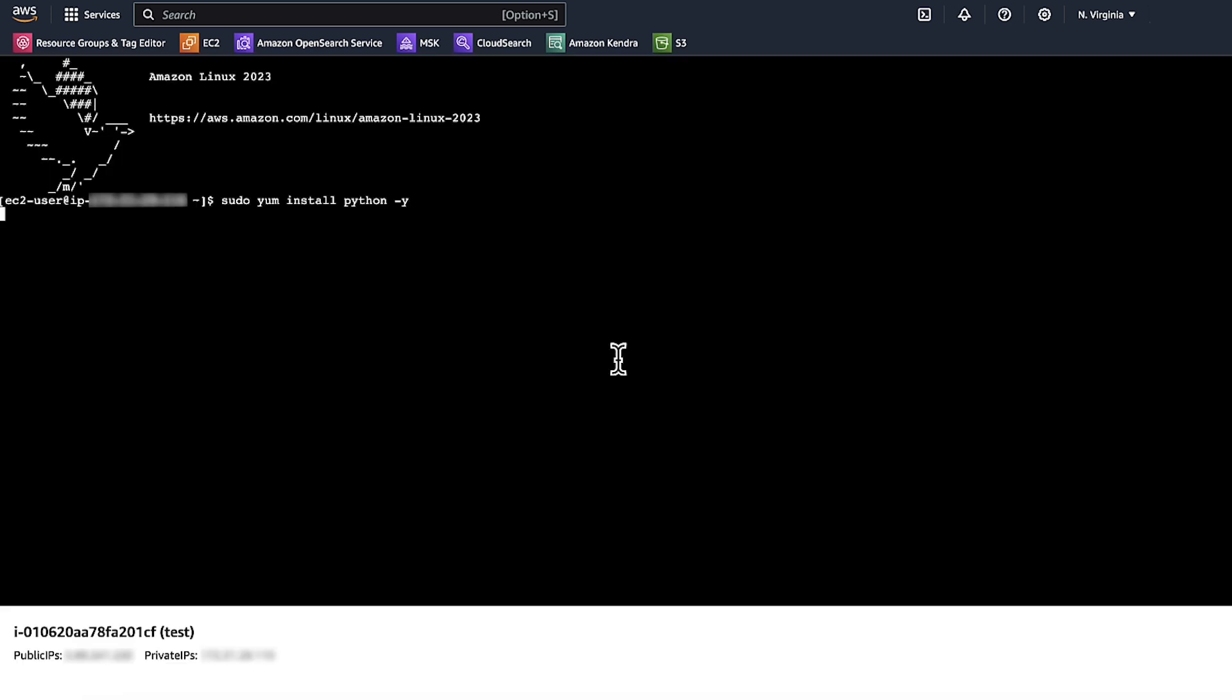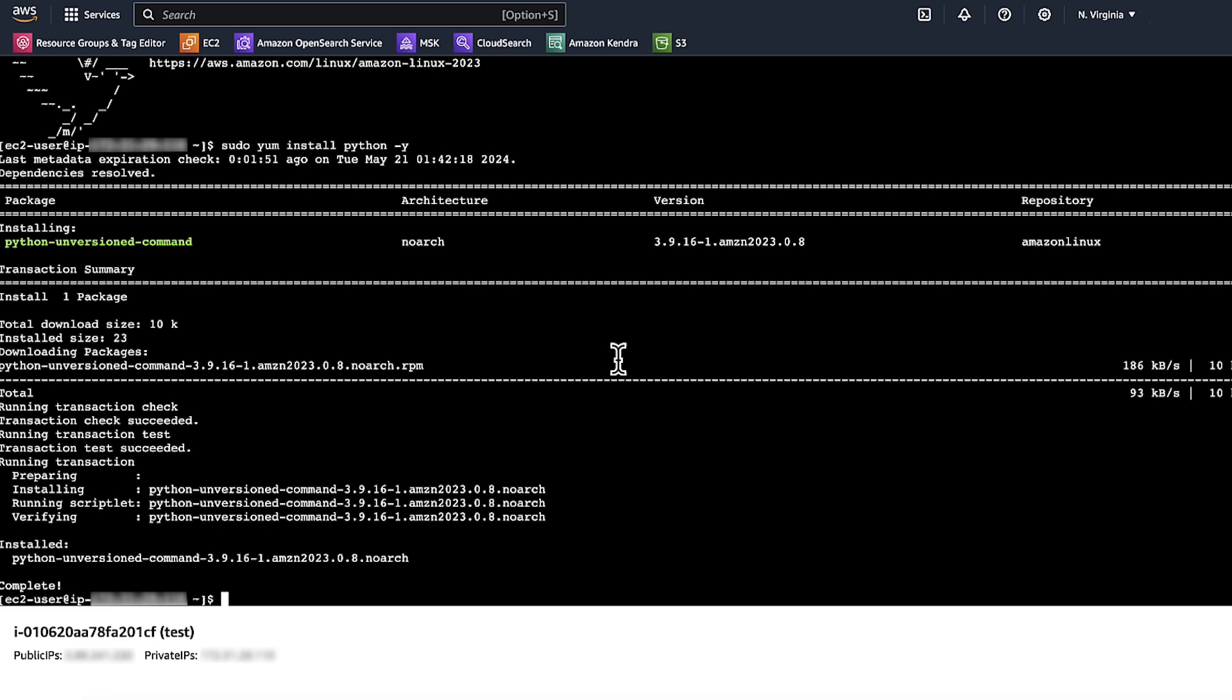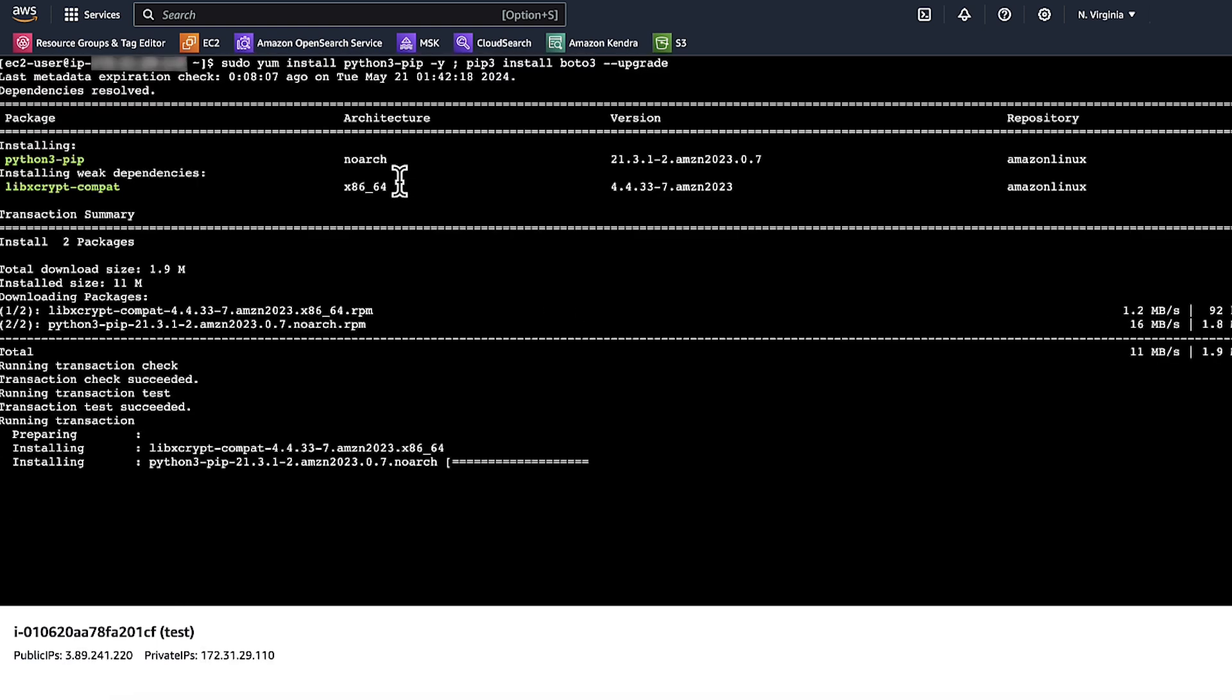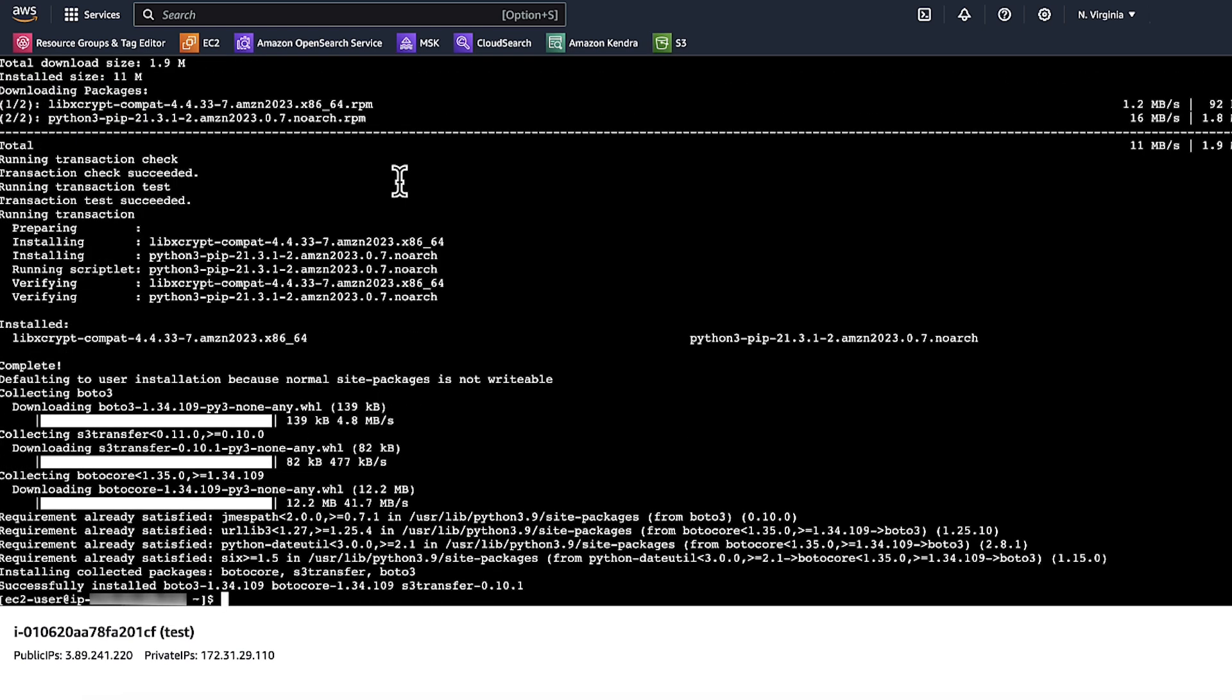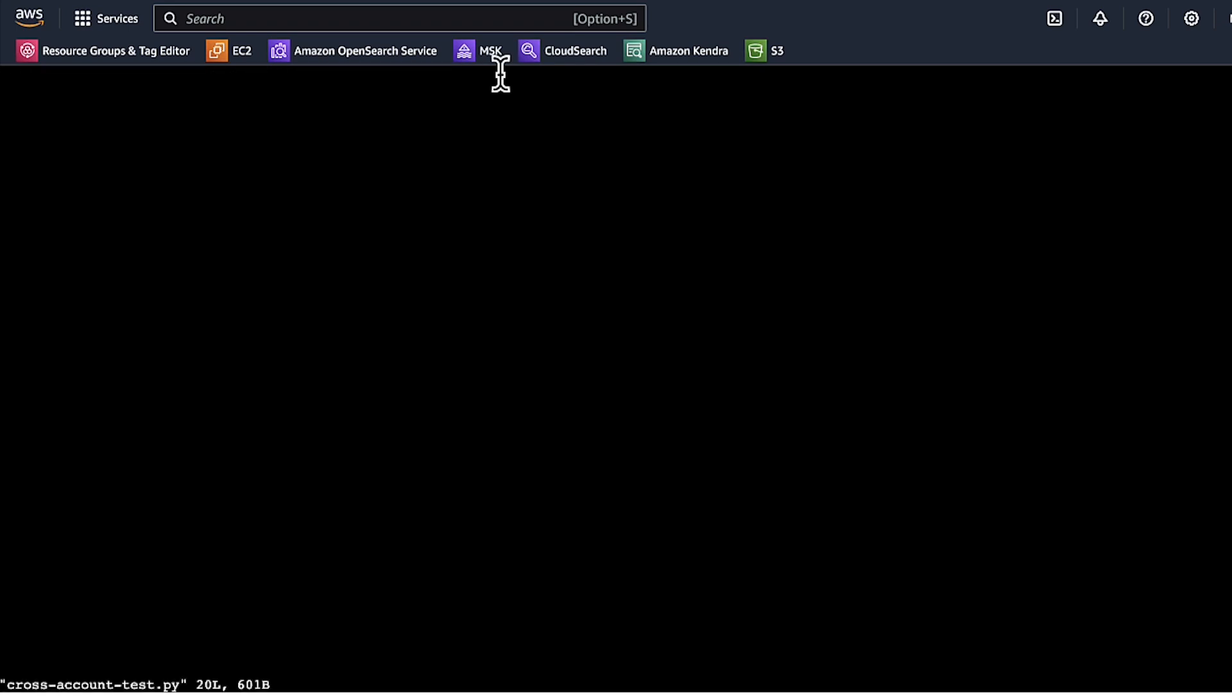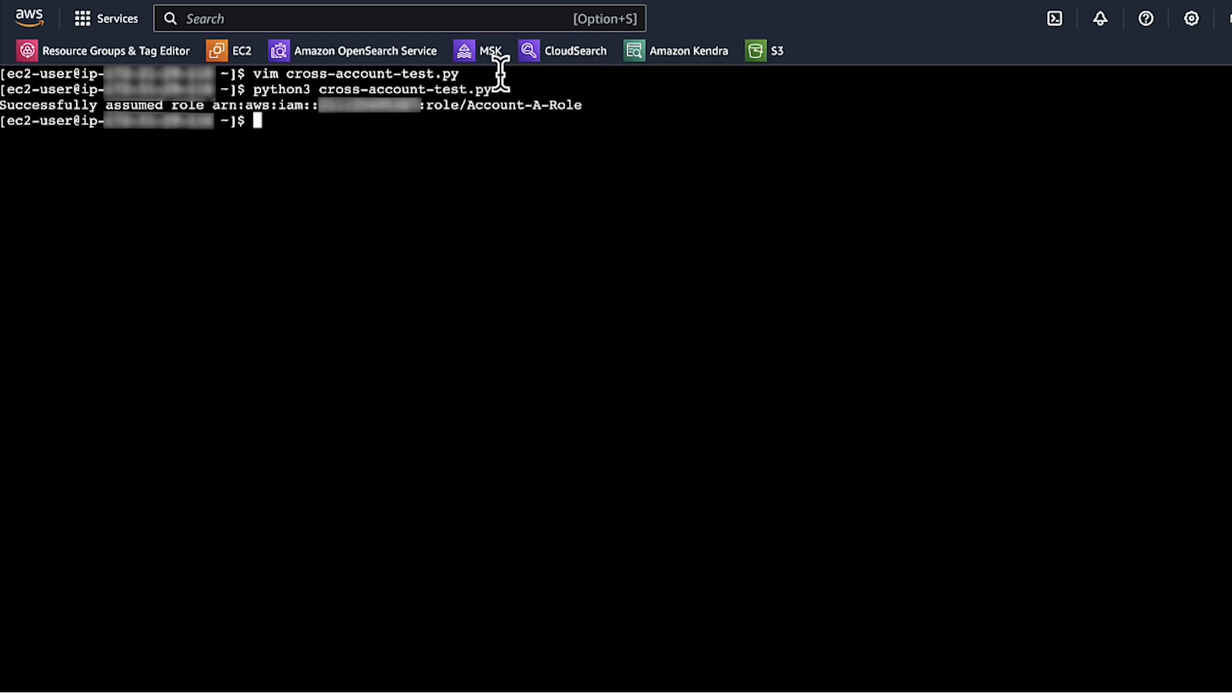Now install Python if not already installed using the command as shown. Upgrade Boto3 using the command as shown. Next, we'll run the code as shown. Replace the IAM role in this code with the IAM role of Account A. I am using Account-A-Role. This shows that Account B successfully assumed the role in Account A to access the Amazon Bedrock API.